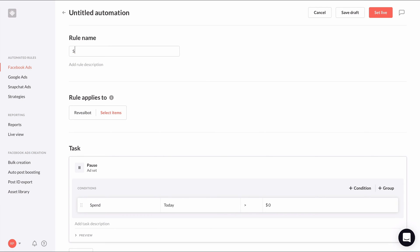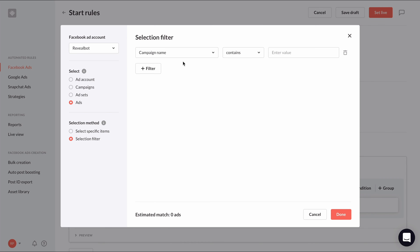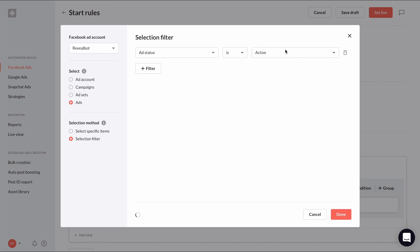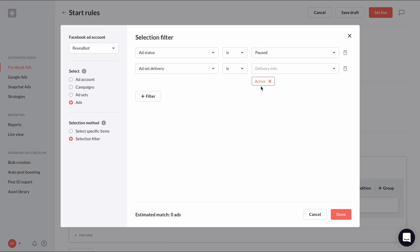Give your rule an appropriate name and choose this rule to apply to all ads with the filter for ad status equals pause and ad delivery is active. If you've used other filters in the original pause rule like keywords in the campaign or ad set name, be sure to add those too.